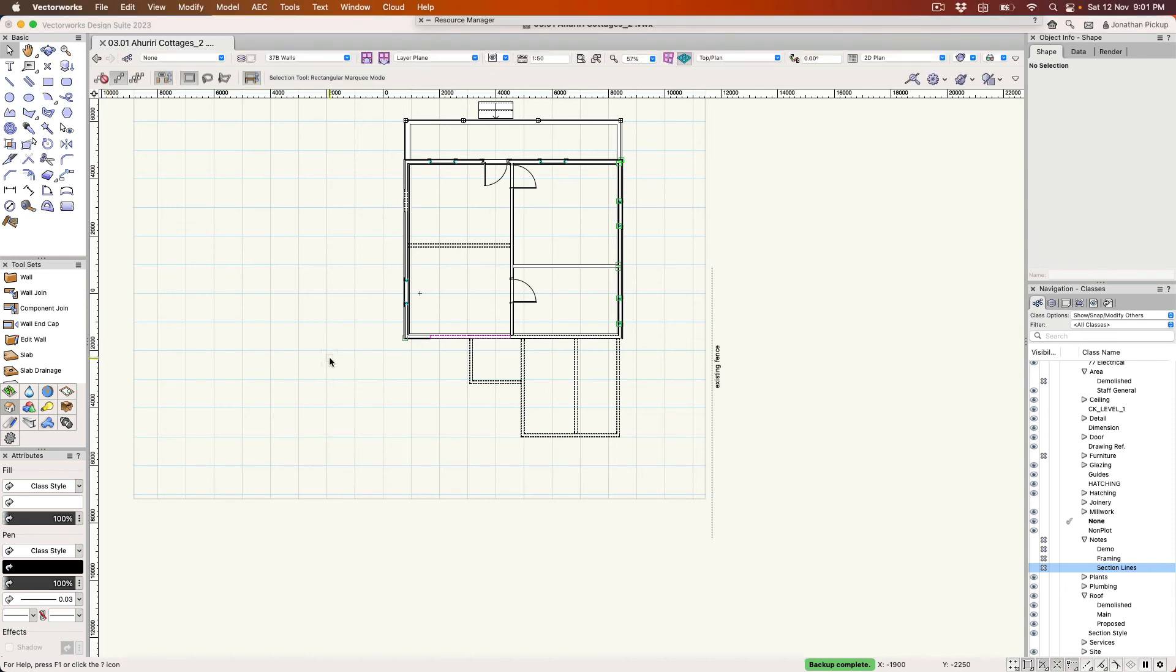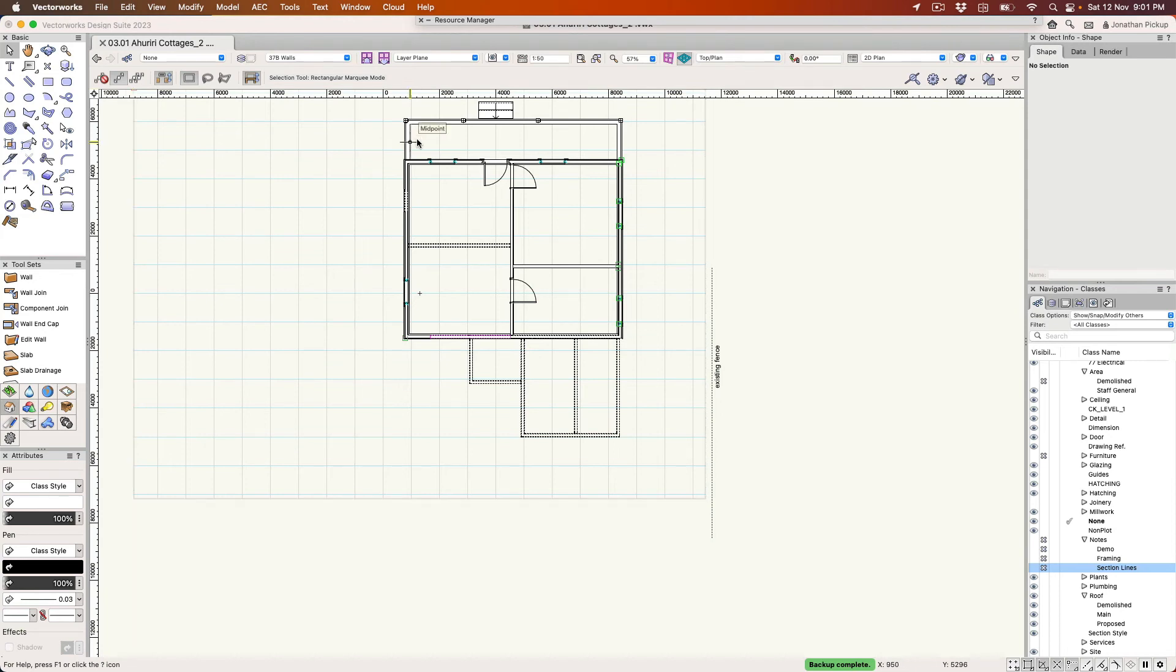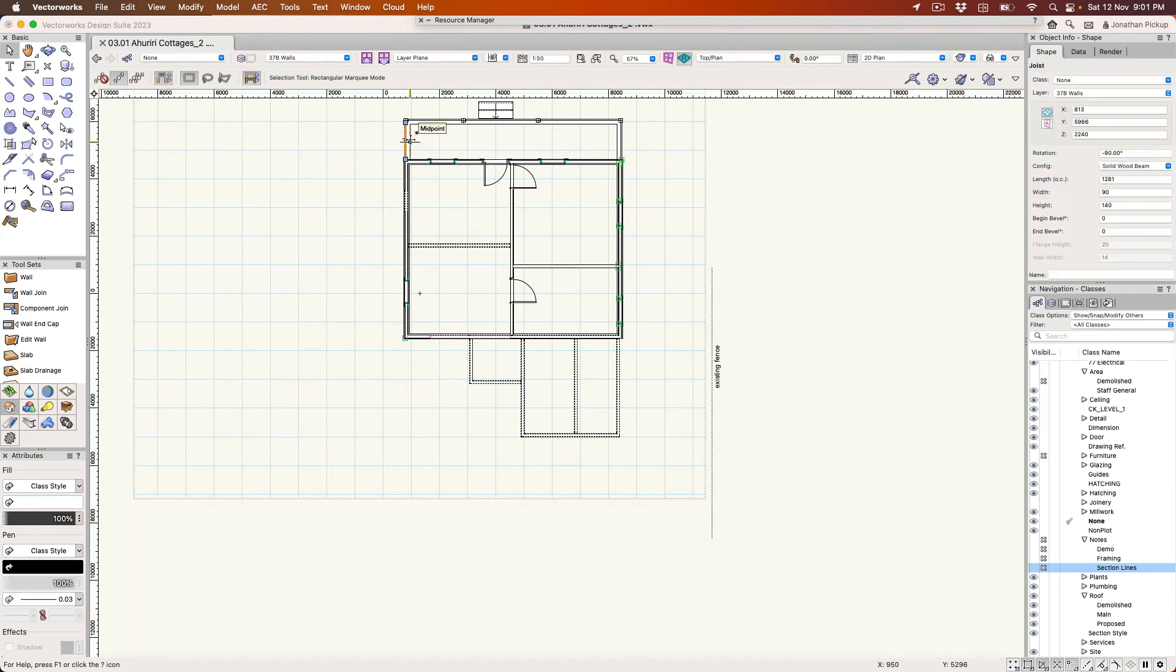I need to create a floor plan that shows the existing walls and shows the demolished walls together. So I'm going to create a viewport. Now I've turned off some of the classes already so that it's easier for me to see things.